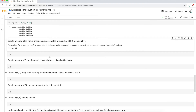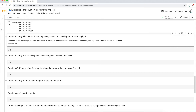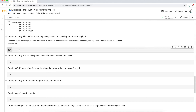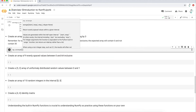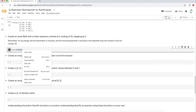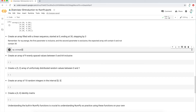Now something more complicated: create an array filled with a linear sequence starting at zero, ending at 30, stepping by three. As the description hints, we're going to use the `np.arange` function, which takes `start`, `stop`, and `step` parameters.